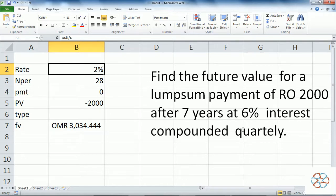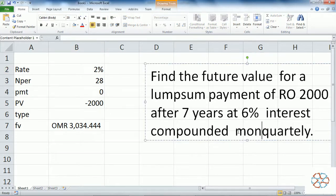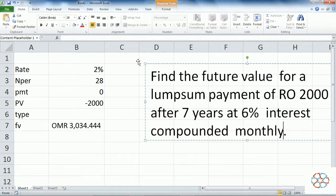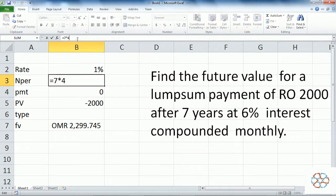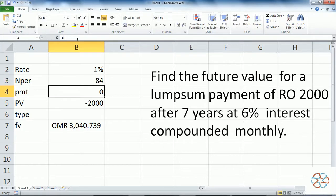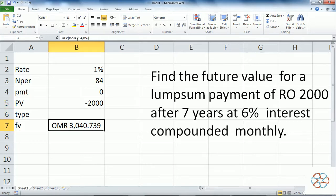Now if compounded monthly, the changes are: the interest rate is divided by 12, and the total number of payments is 7 multiplied by 12, which equals 84 payments. The monthly periodic payment is 0 since it is a lump sum. The initial investment is minus 2000. The final output will be 3040.739.